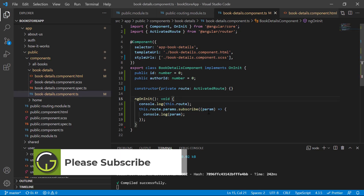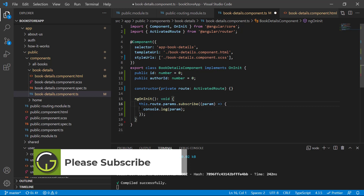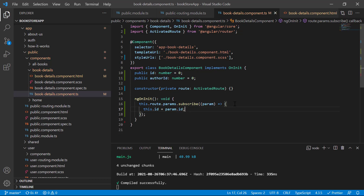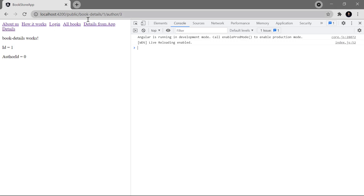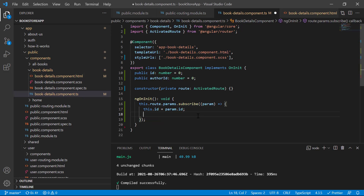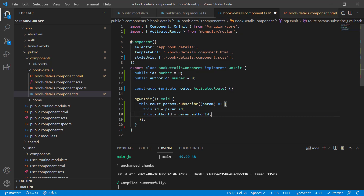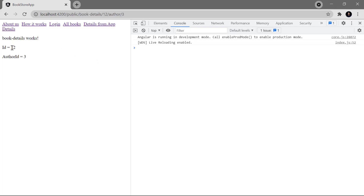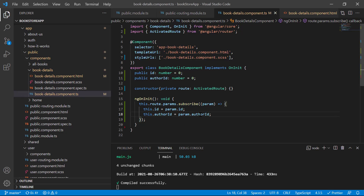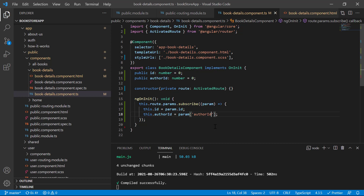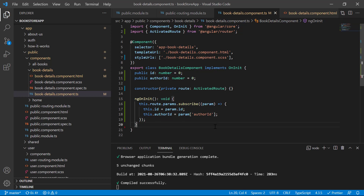Now let's assign the values from param. Remove the console.log statements and write this.id = param.id. Save the changes — you can see we are having 1. If I replace its value with 12, you can see it is working fine. We can also get the author id the same way: this.authorId = param.authorId. Now both parameters are displaying correctly. You can also use square bracket notation instead of dot notation — either works to get your parameter values. Use the same concept in all your components to get the parameters for the current activated route.